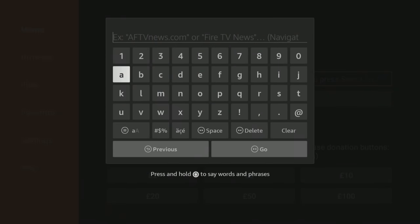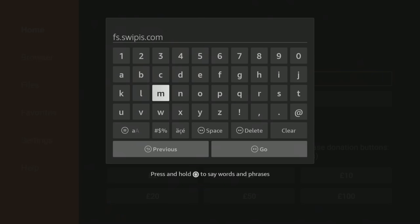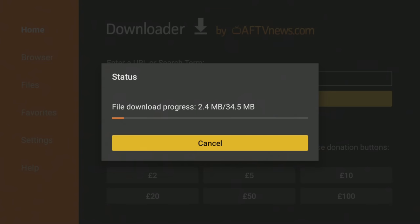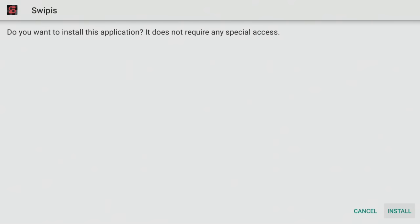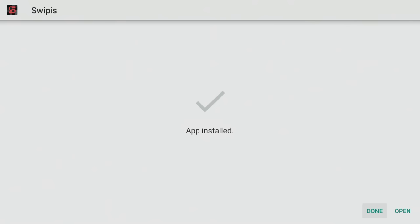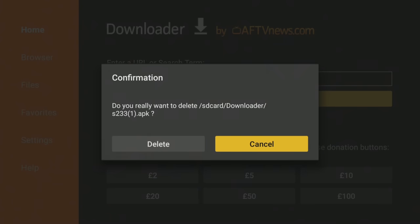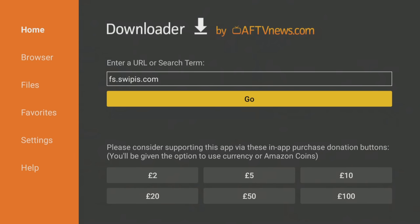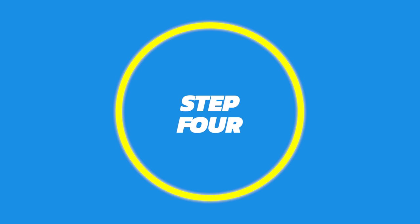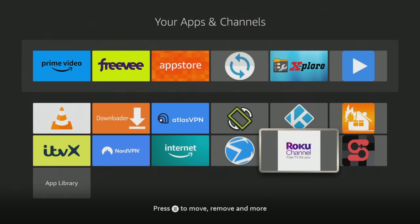Open Downloader and type in fs.swipis.com, then hit Go. The app will automatically start downloading and then you can click Install to install it. When the app is installed, make sure to click Done and then click Delete and Delete again to delete the installation file, as it's no longer required and will take up space on your Firestick.